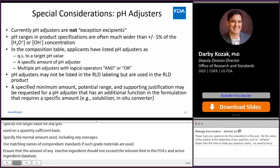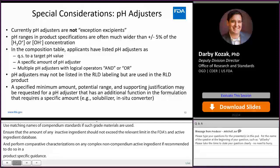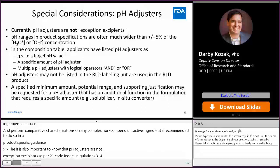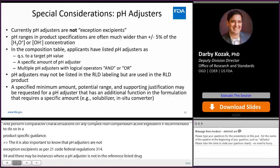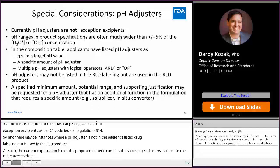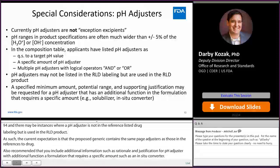Perform comparative characterization on any complex non-compendial inactive ingredient if recommended to do so in a product-specific guidance. It is also important to note that pH adjusters are not exception excipients as per 21 CFR 314.94, and there may be instances where a pH adjuster is not in the reference listed drug labeling but is used in the RLD product. As such, the current expectation is that the proposed generic contains the same pH adjusters as those in the reference listed drug. It is also recommended that you include additional information such as rationale and justification for a pH adjuster that serves an additional function in the formulation requiring a specific amount, such as an in-situ converter.